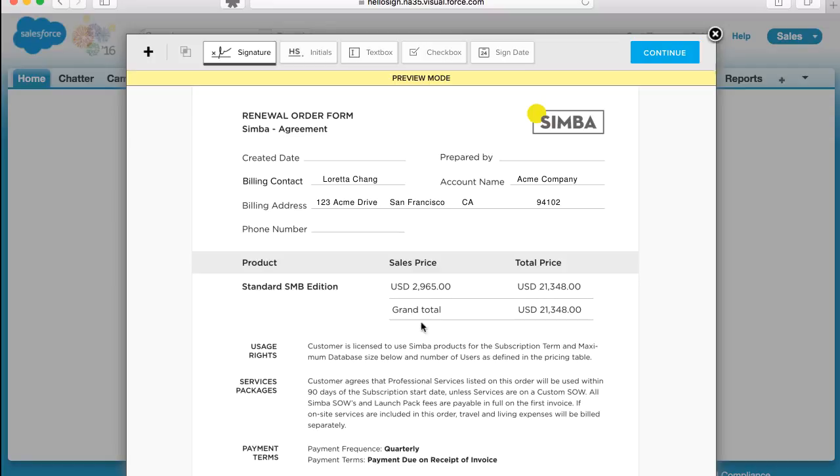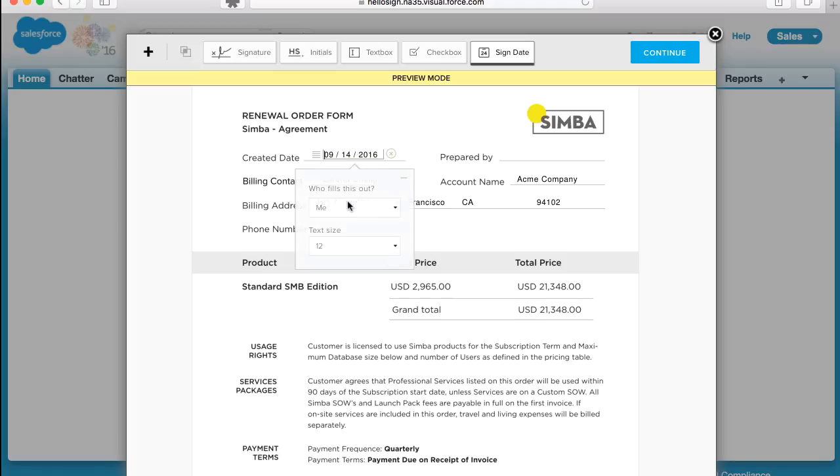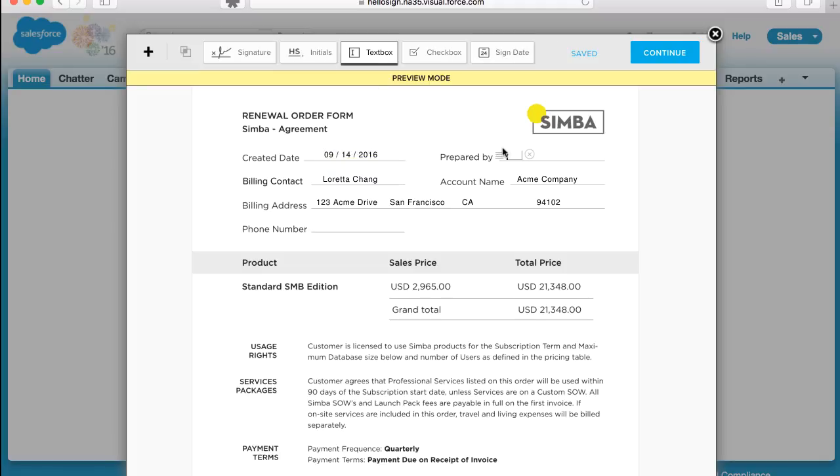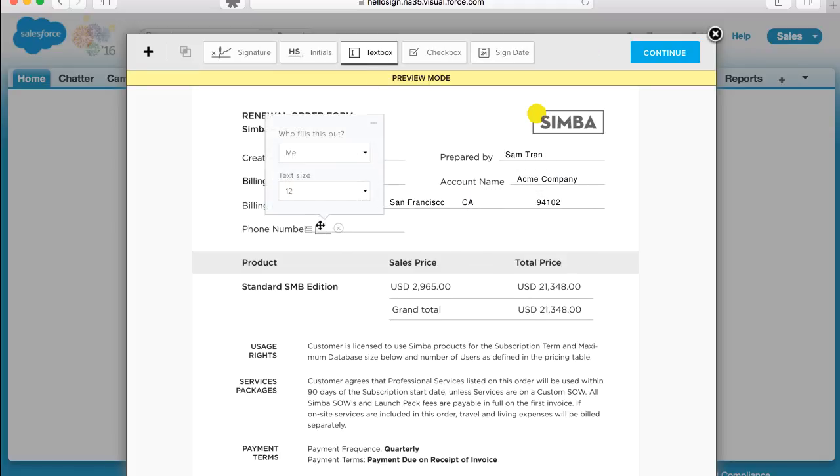When you use the template, you'll see that the fields are already set up in the contract or agreement. You can add an extra field to the document if there's additional information you want to collect that's not on the template.